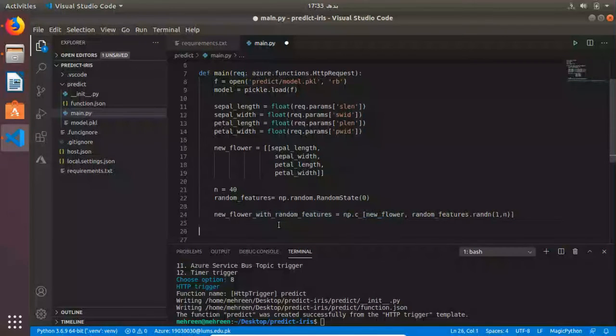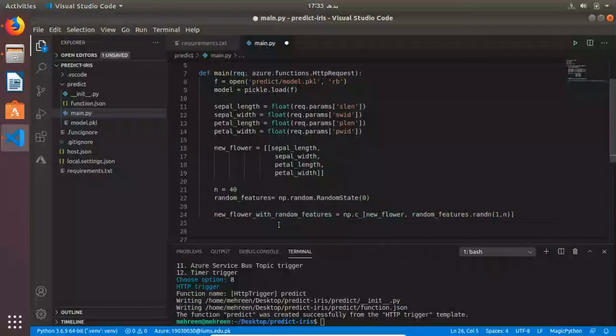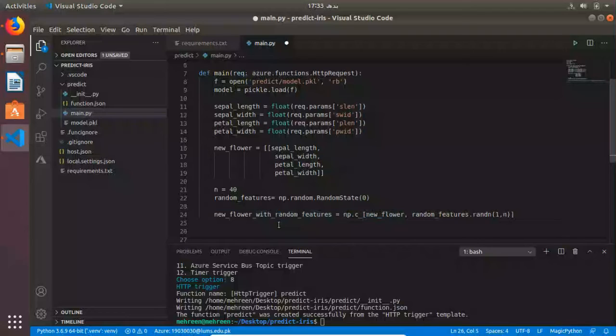From this part we're going to get our new flower that we need to predict. Now it's time for making the prediction. We're going to predict our new flower with random features and then the function returns the result. We're converting it into a string.